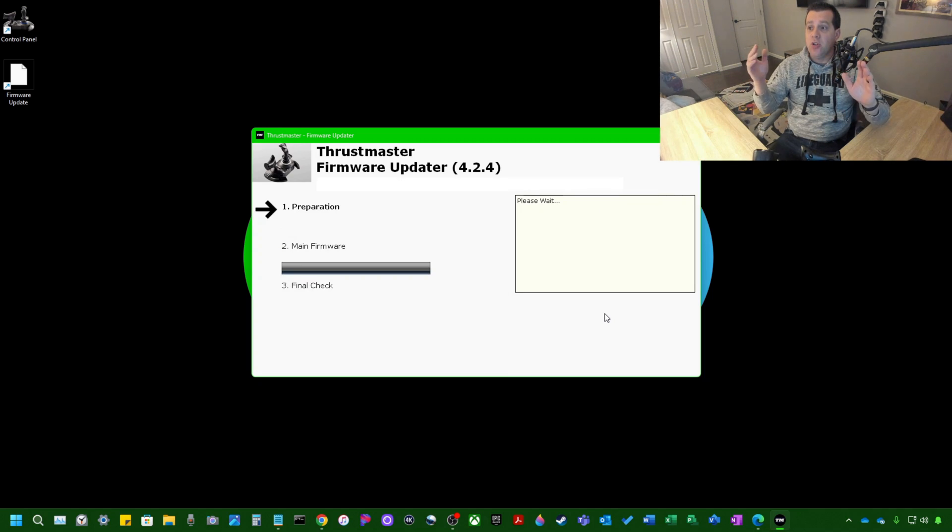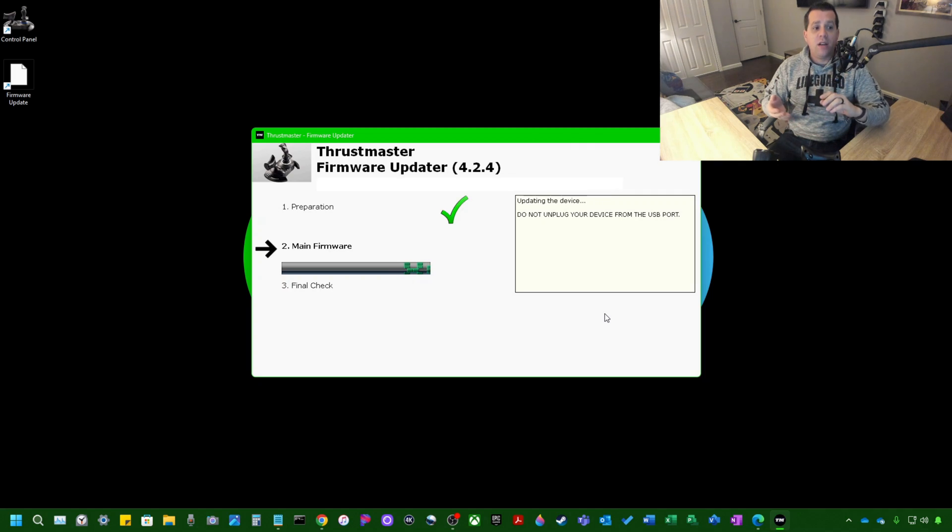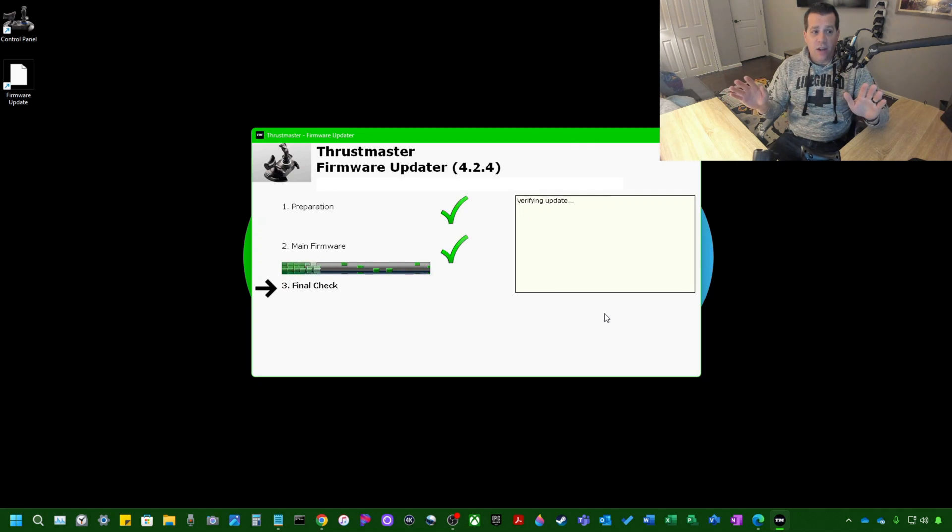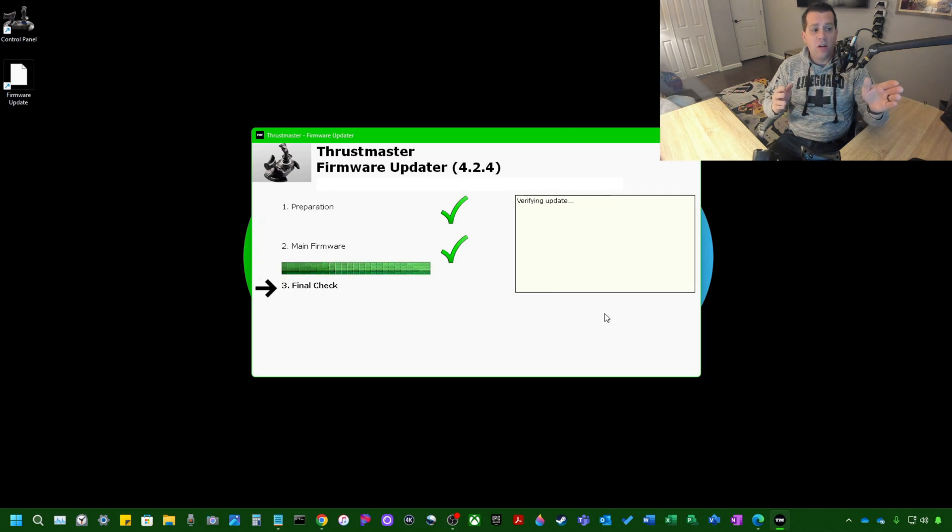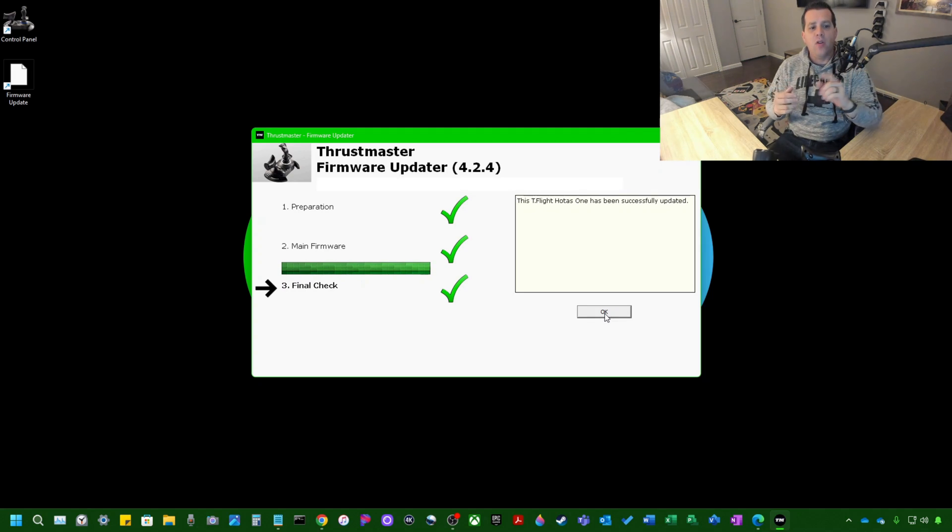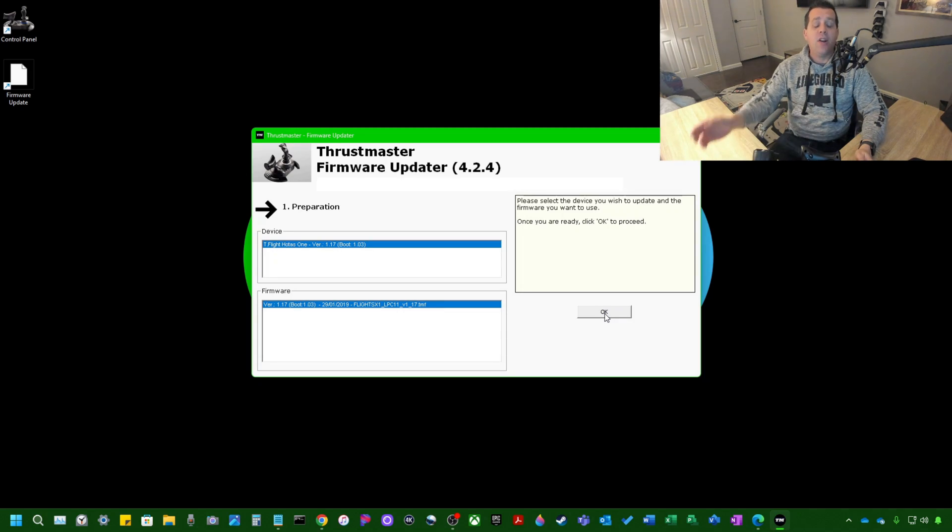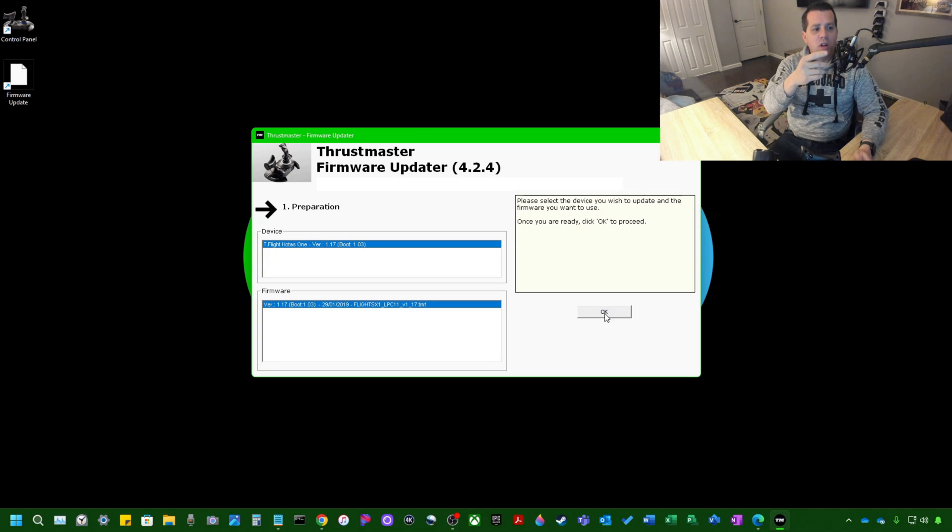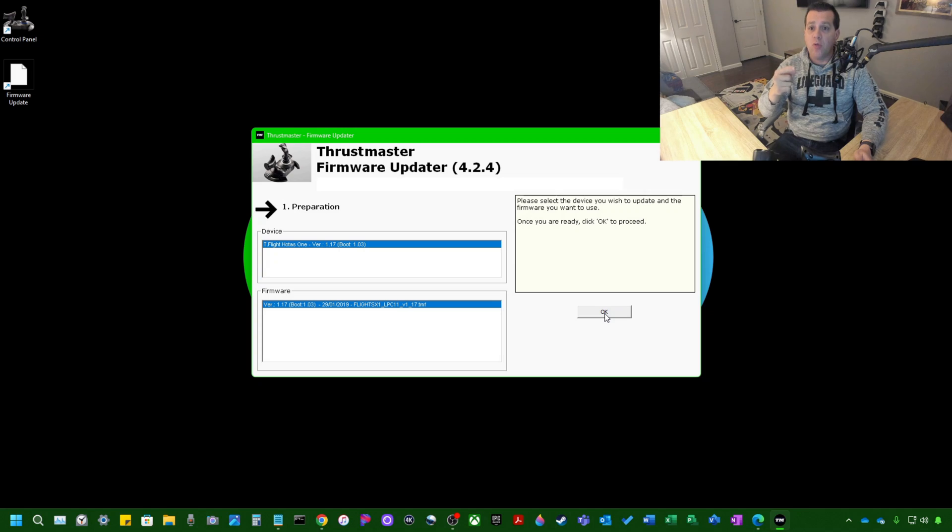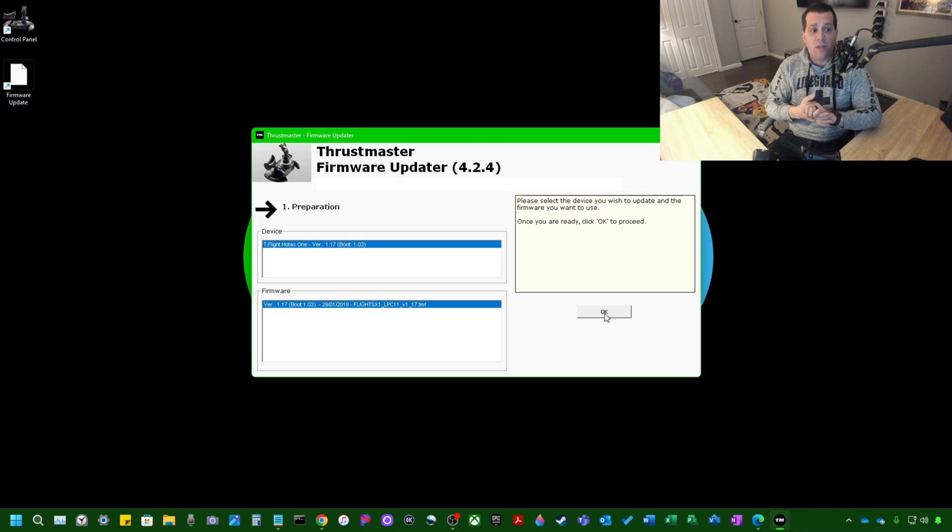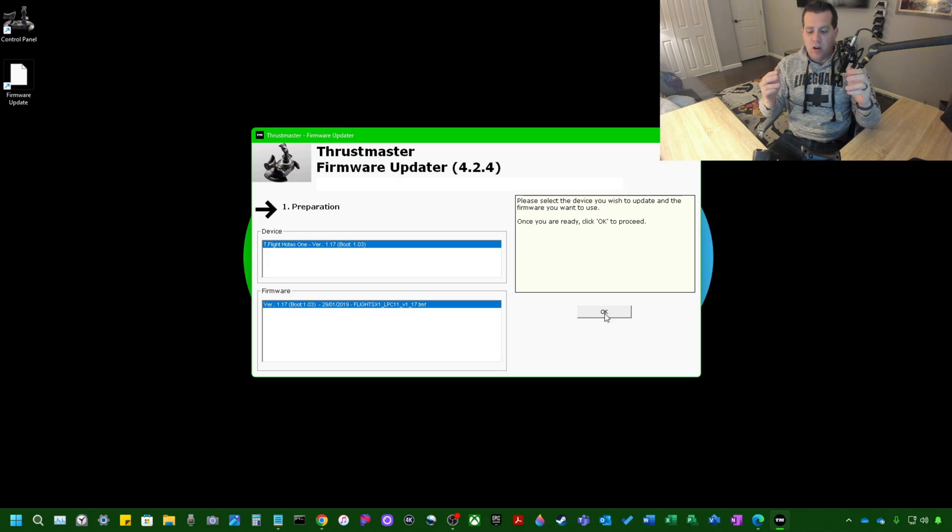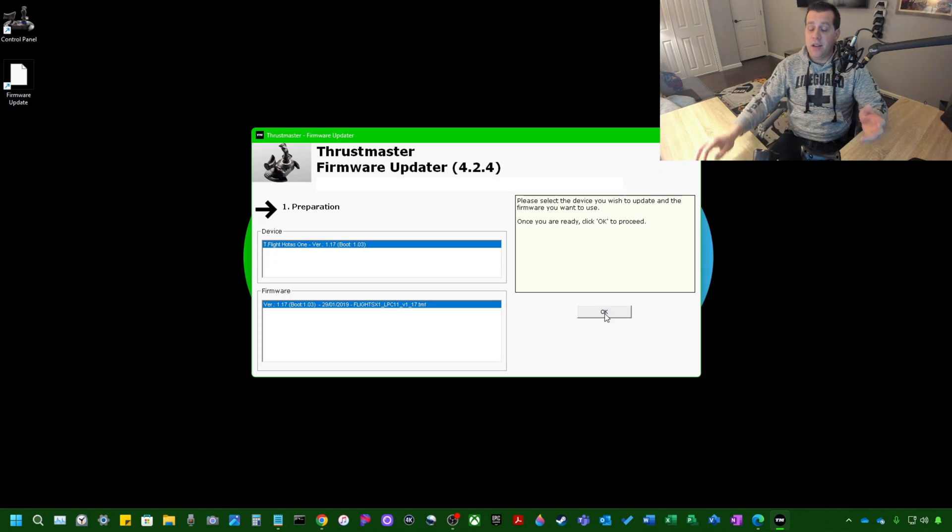Now while this is happening, don't touch the flight stick. Don't unplug it. Just let it be. It'll update its firmware here and it's super quick and you can see final check is done. The T-Flight HOTUS 1 has been successfully updated. So when you hit OK and you're brought back to this screen, it's going to show you that you're now running a newer version of firmware. It should show you 1.17 boot 1.03, which again, as of November 2023 and the creation of this video, that is the newest firmware for this particular flight stick. So that's it. You're done.